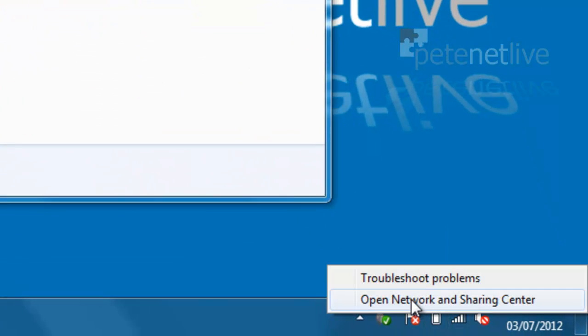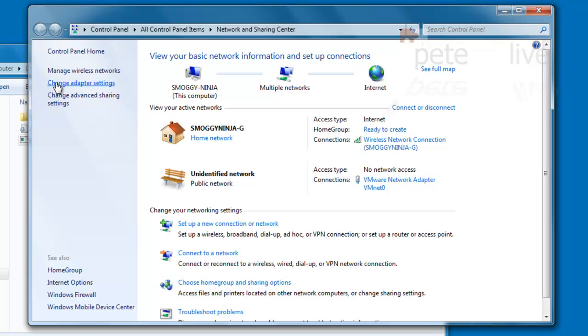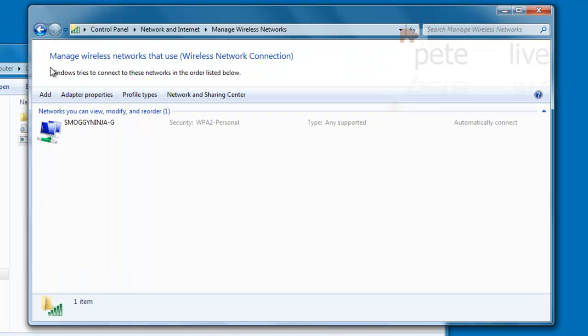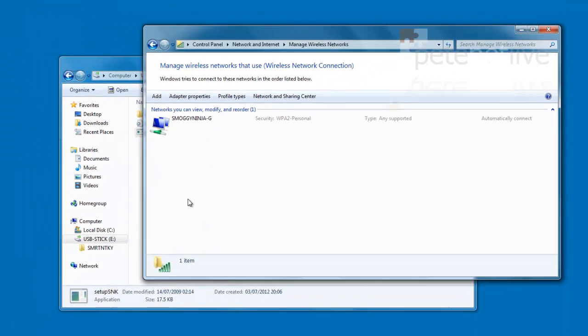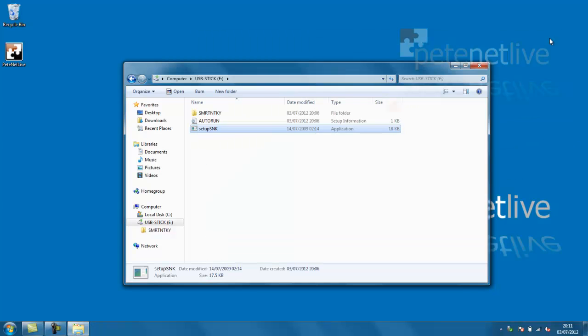So if I open up the network and sharing center, go to manage wireless networks, hopefully we should see, we do indeed, that my wireless network is up and configured with the settings imported from the other machine.